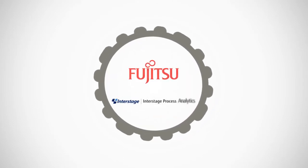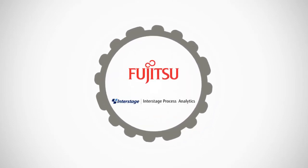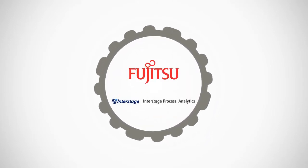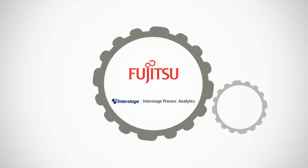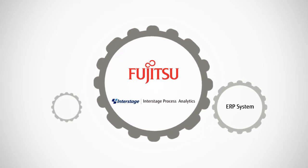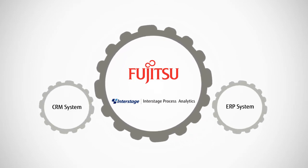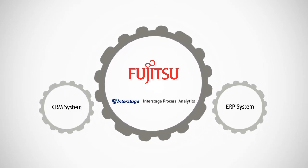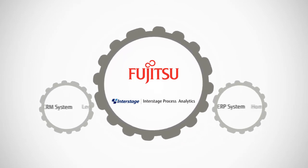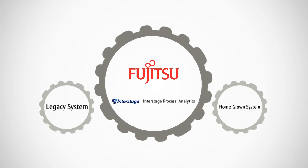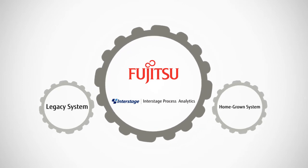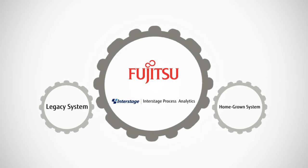Interstage Process Analytics works with all major enterprise systems: enterprise resources planning systems, customer relationship management systems, legacy systems, and even homegrown systems.